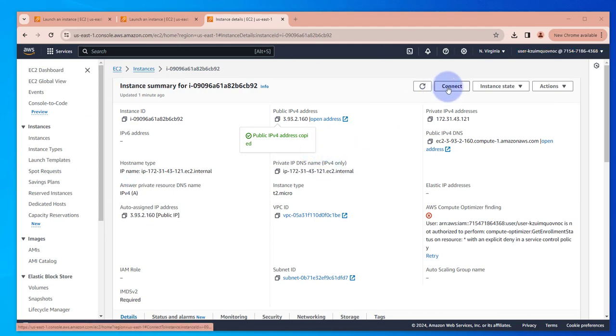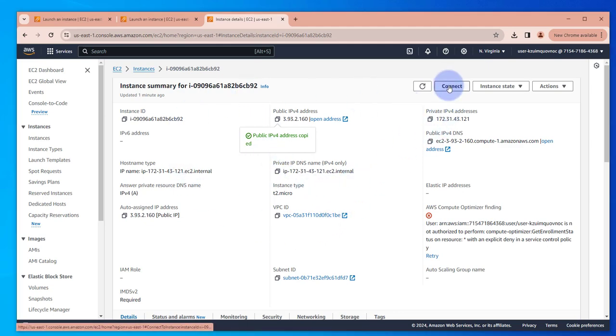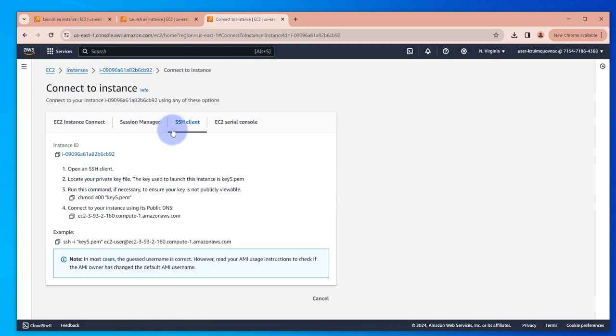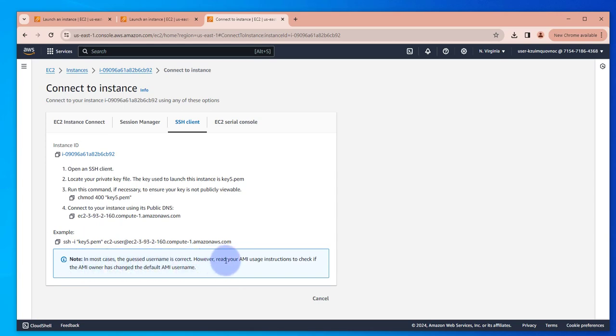we can find it under this. So in your instance, if you go to connect and then you go to SSH client, you should be able to see what user you're supposed to use when you're doing SSH connection. It's also saying here that in most cases the guest username is correct, however read your AMI usage instruction to check if the AMI owner has changed the default AMI username.